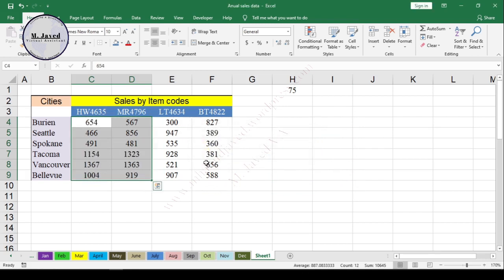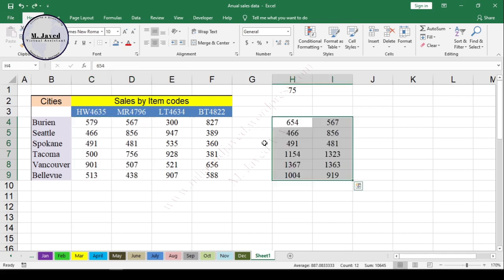Now here you can see that the values have changed according to your need. Now I'm undoing all that and showing you another way of changing the data.